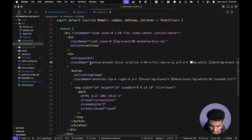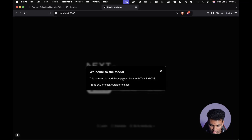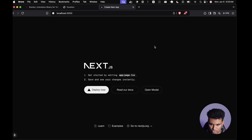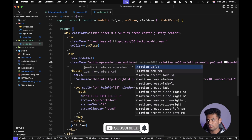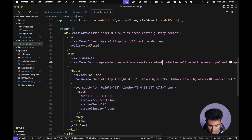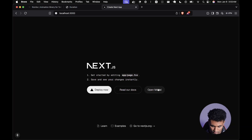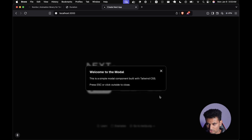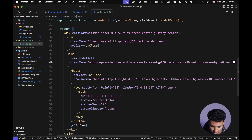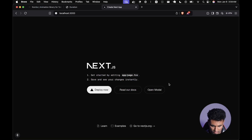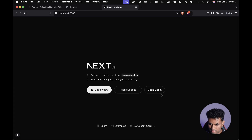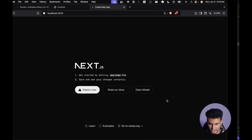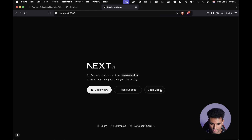Simply add the animation class to the modal — save this, click the button, and now you have a pretty good animation. You can also combine it with a base animation: adding 'motion-translate-y-in-100' makes it slide up from below. We can make it more subtle with a smaller value like 25. This is a combination of preset and base animation and it looks pretty cool.